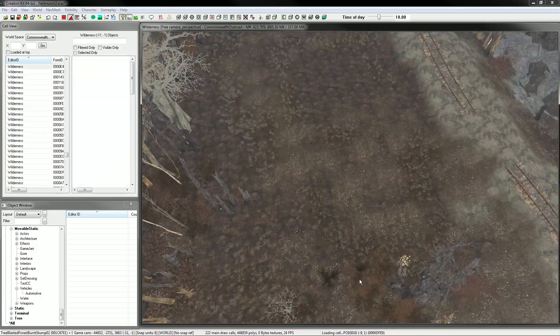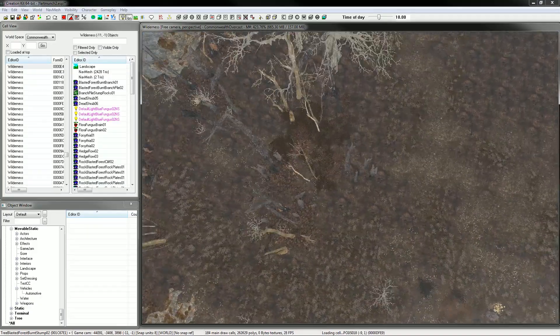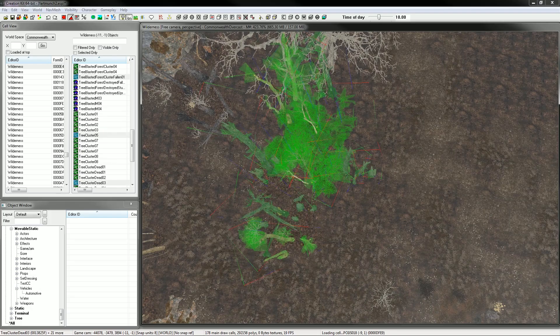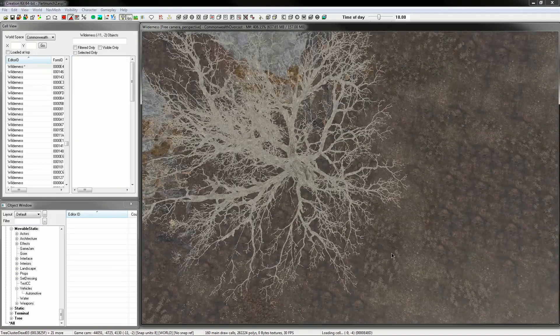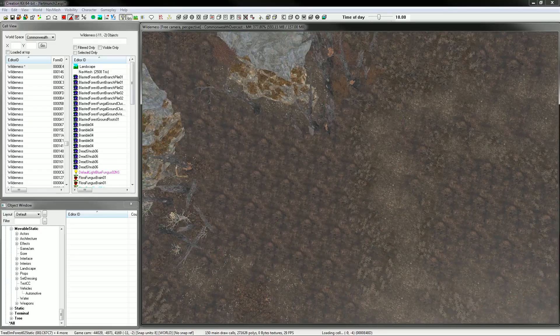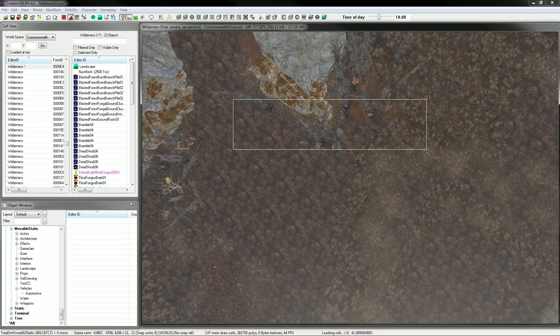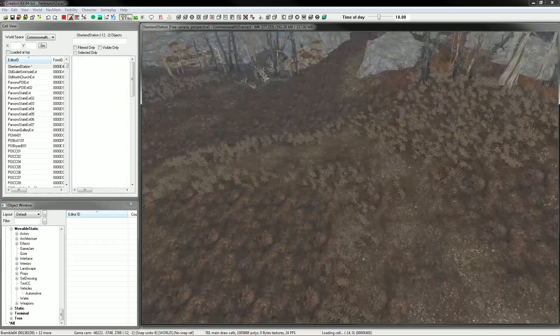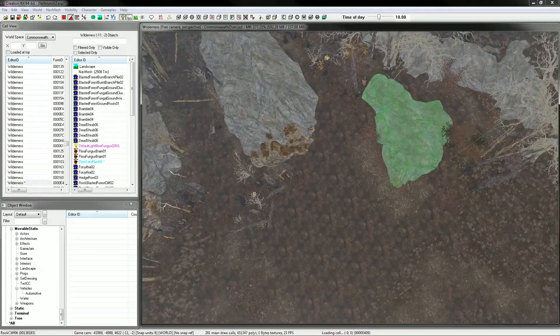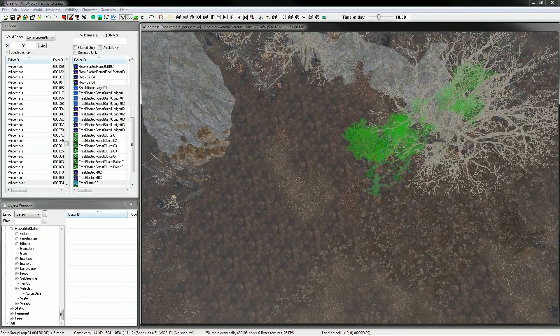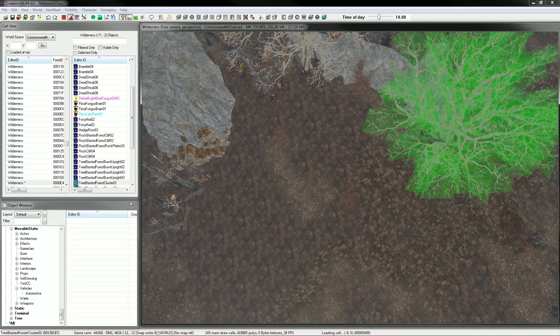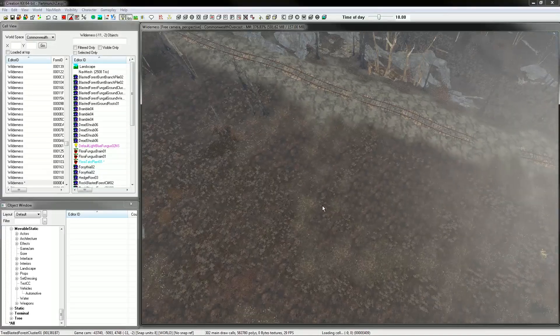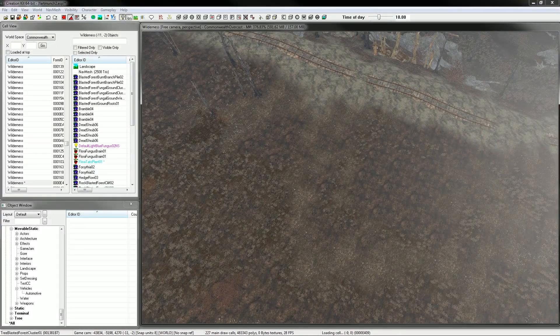Now, I might actually delete some of this stuff on the border because we're going to make it a little bit bigger. Delete that. Delete all this. Delete this huge tree. Delete. Goodbye. Ugly rock. Goodbye.